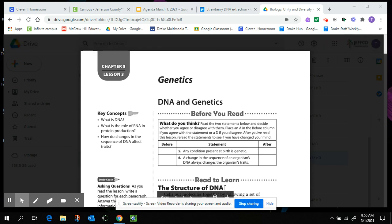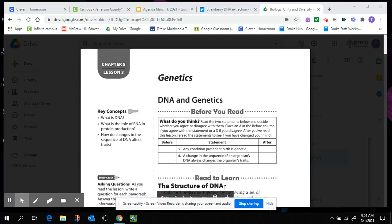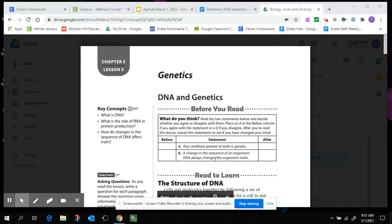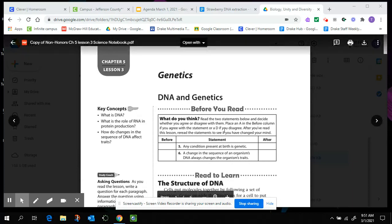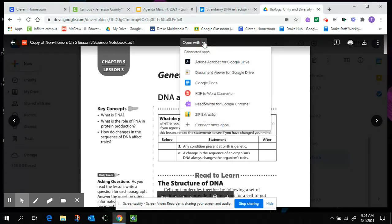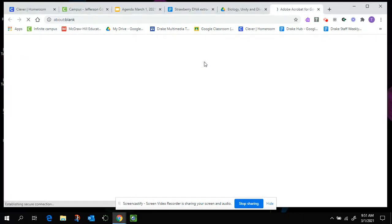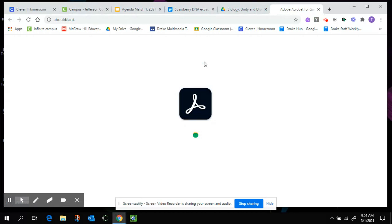Hi ladies and gentlemen, I'm going to go through the DNA and genetics chapter 5 lesson 3 science notebook. If you want to follow along with me, that'd be great. I'm working on the non-honors version of the science notebook. So here it is. I'm going to open it up with Adobe Acrobat for Google Drive.